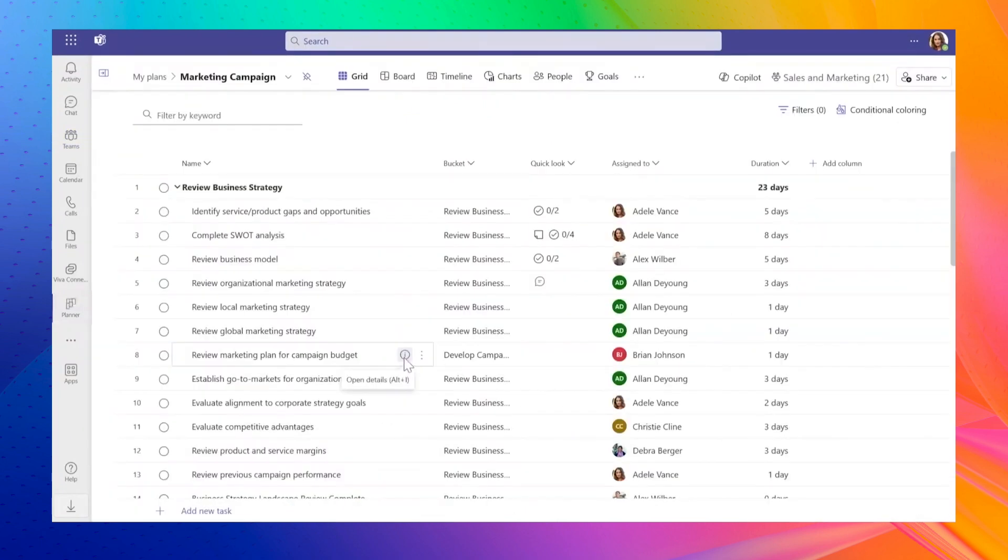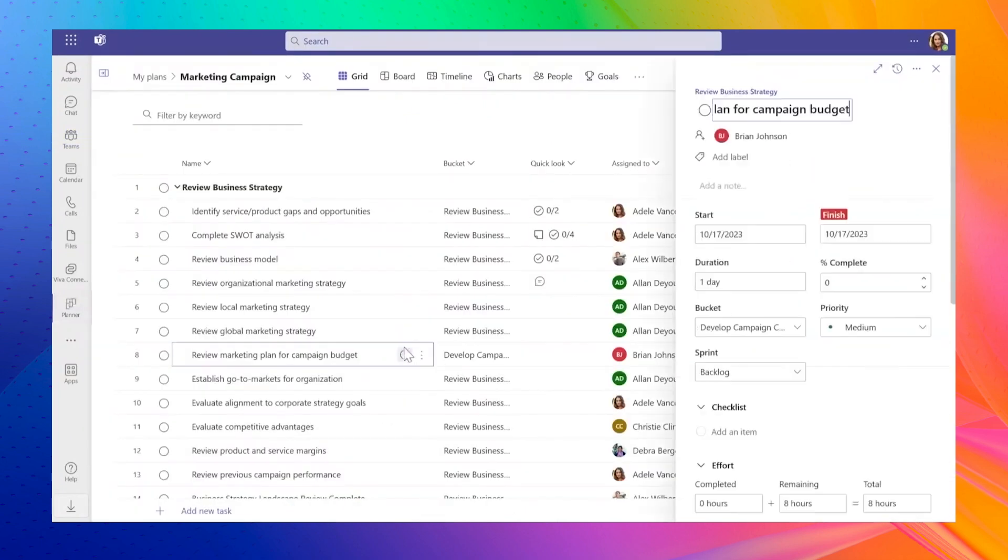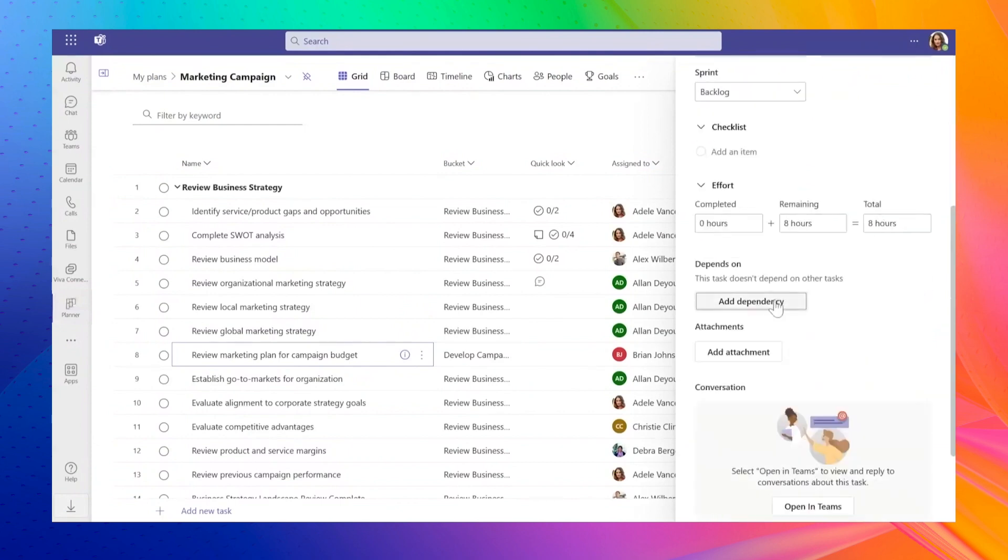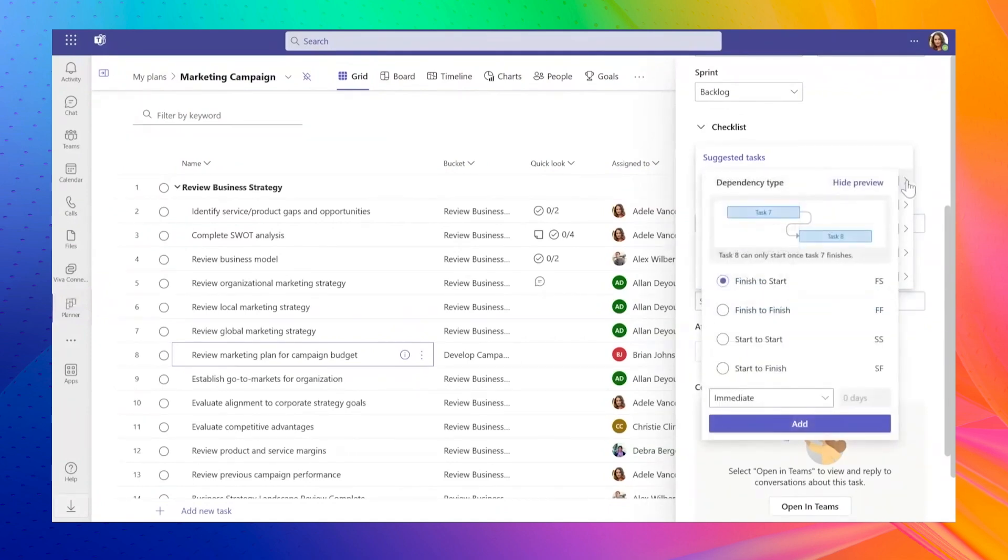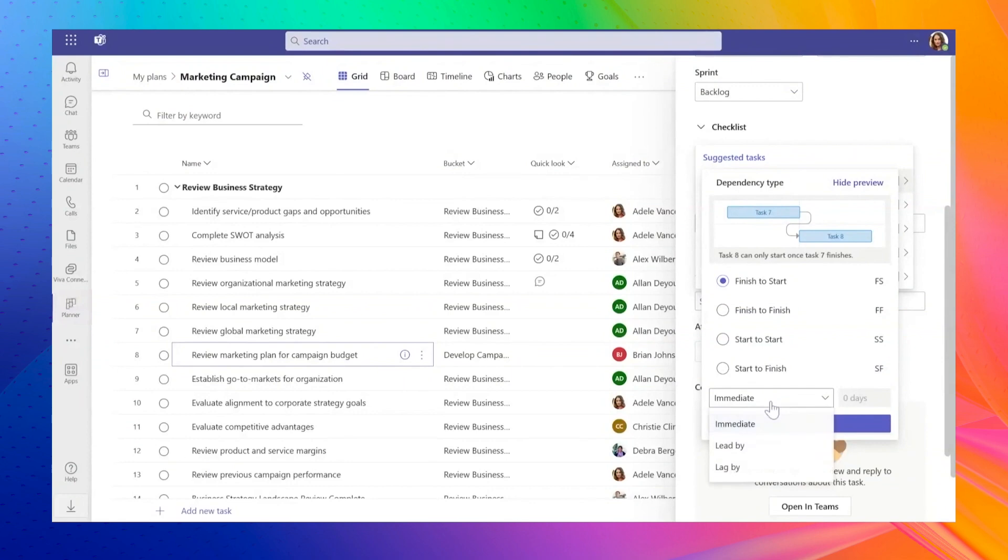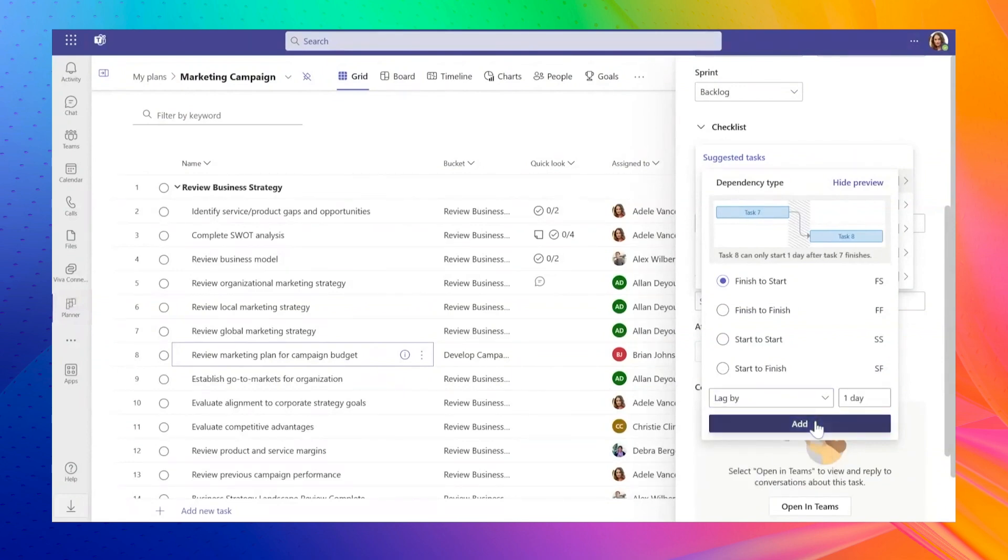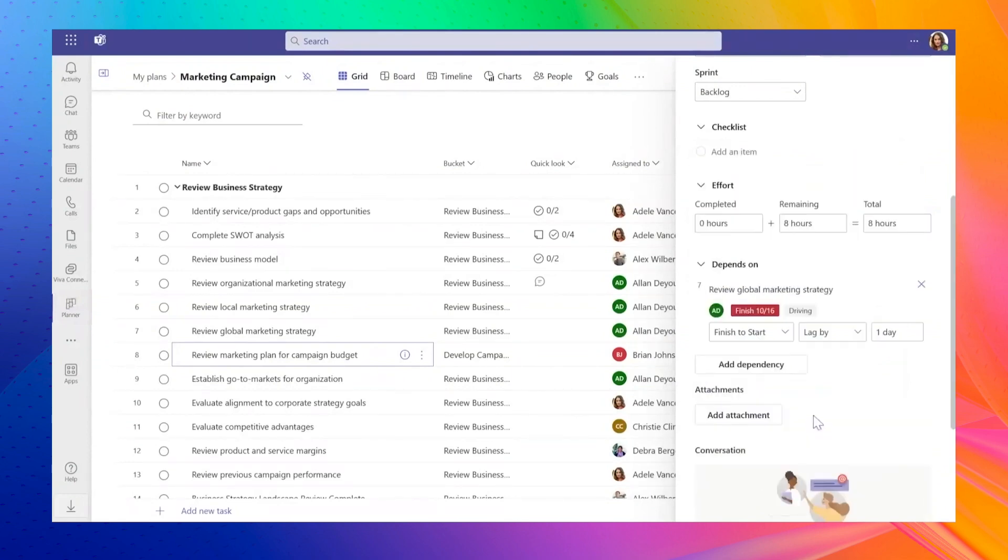Task dependencies are a key addition in Planner Premium. You can set dependencies for any tasks, and the system automatically calculates timeframes, including lead or lag times. These dependencies and subtasks are clearly marked in your plan and can be tracked through the timeline.